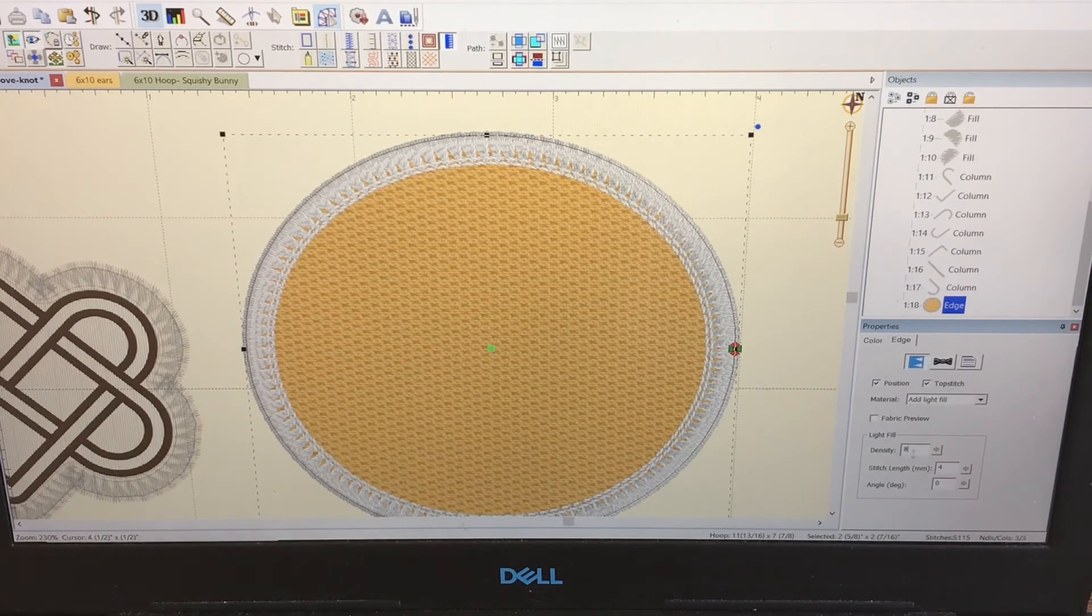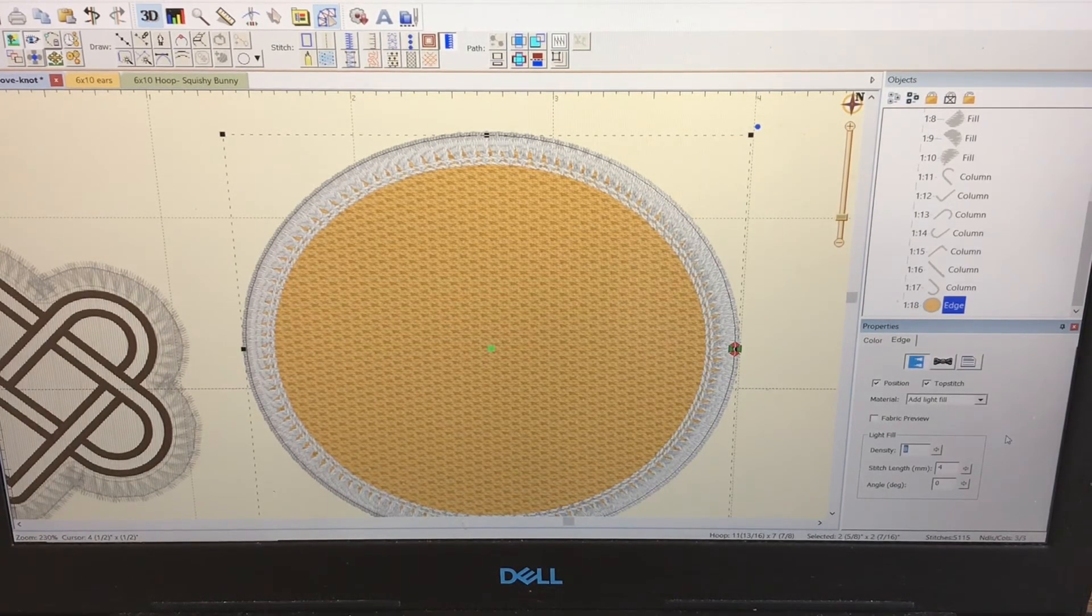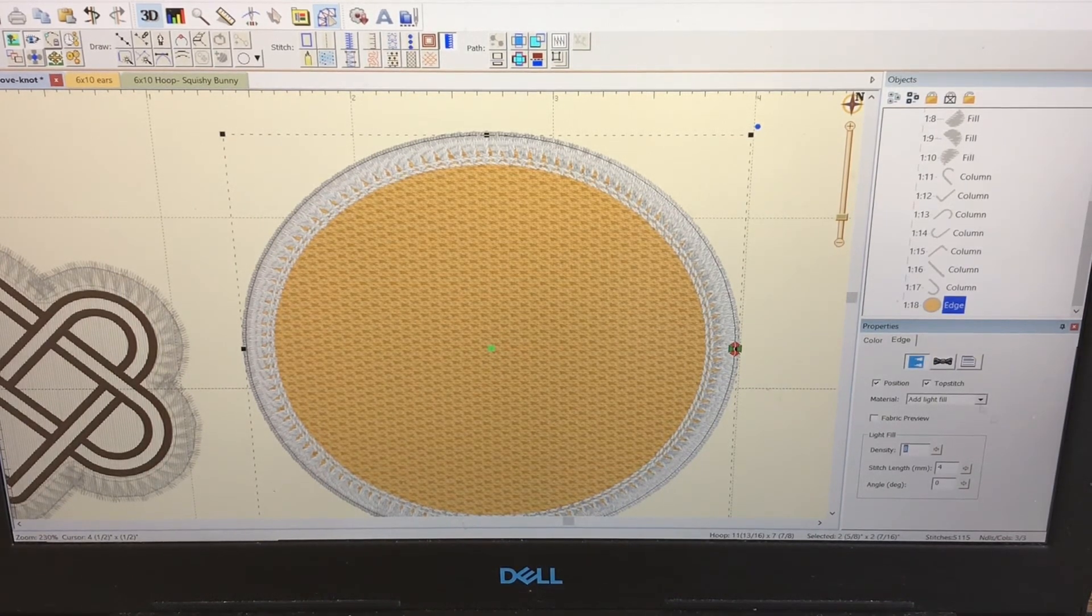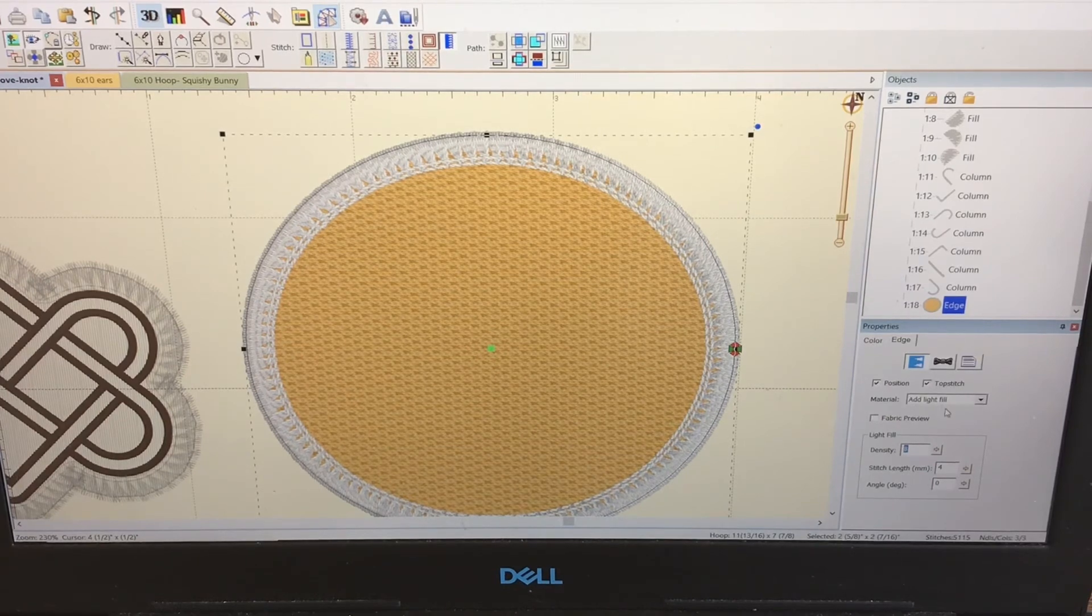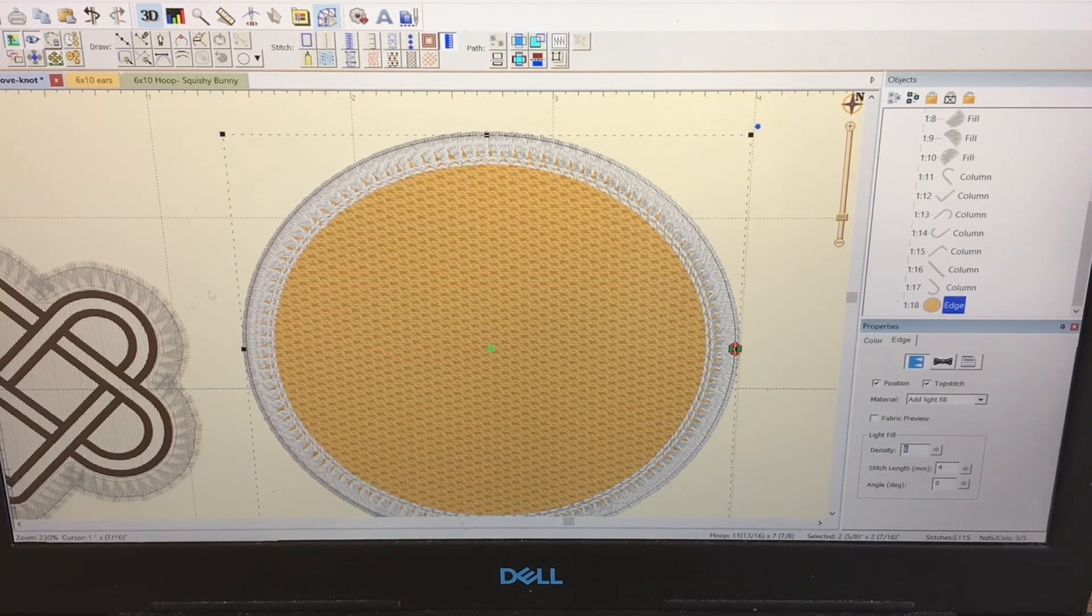And see, this is what the density 8 looks like - that's the way it comes by default - but I changed it to 6 on mine.